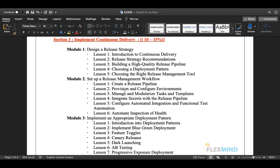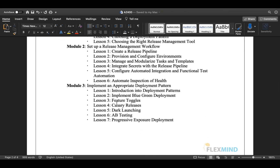Module two covers setting up a release management workflow: creating a release pipeline, provisioning and configuring environments, managing and modularizing tasks, integrating secrets into pipelines, configuring automation and functional testing, and automating health inspection. Module three covers deployment patterns including blue-green deployment, feature toggling, canary releases, dark launching, A/B testing, and progressive exposure deployment.